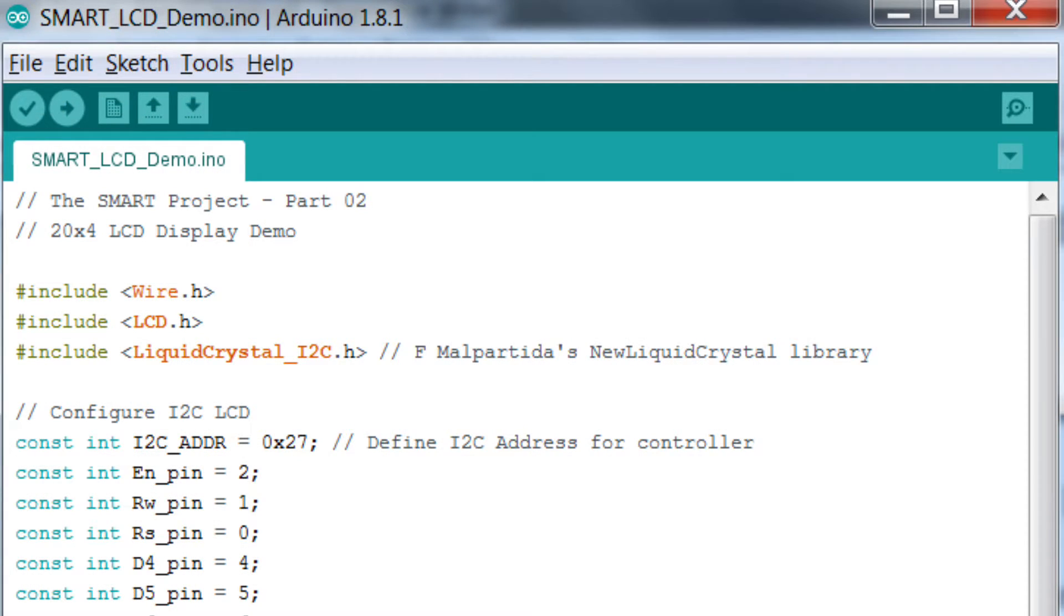Right, we've got the board connected, let's look at some simple code on the Arduino to configure the display and output some text.